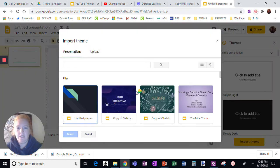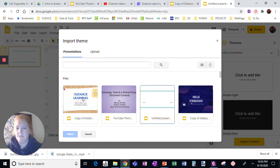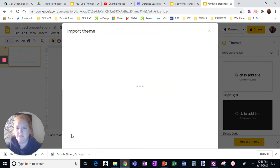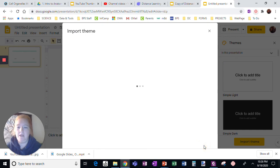And I am going to look, here it is, copy of distance learning. This one uploaded. See here, the other ones I've already done. I want to select distance learning. I want to select distance learning by Slides Go, and I want to import the theme.